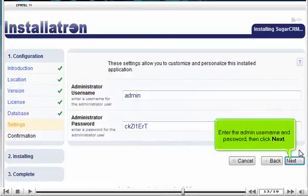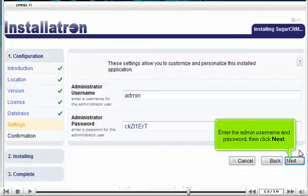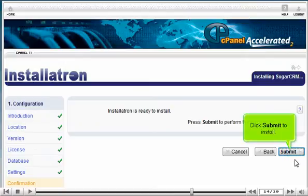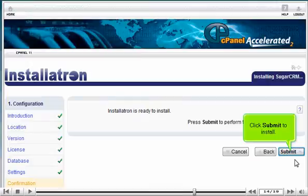Enter the admin username and password, then click Next. Click Submit to Install.